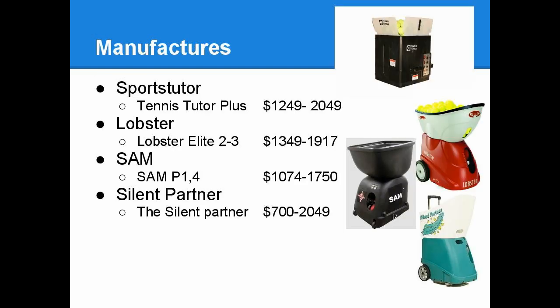Here are some manufacturers that meet the above criteria. The first one is Sports Tutor. They made a line of Tennis Tutor through Tennis Tutor Plus. The prices are from $1,249 to $2,049, which includes the multifunctional remote and a player mode that's supposed to simulate real game situations.